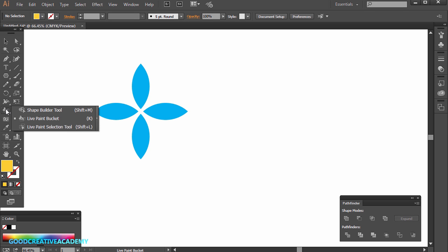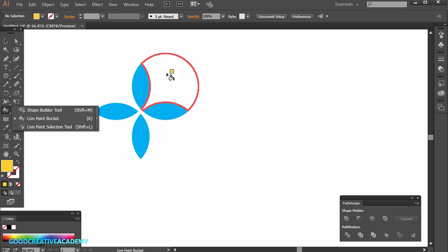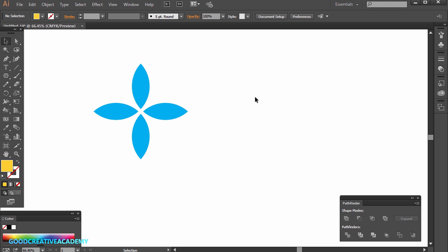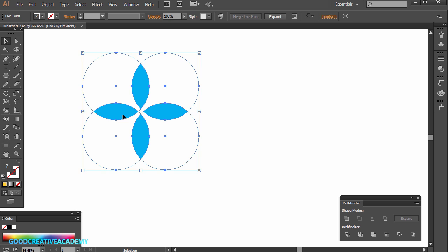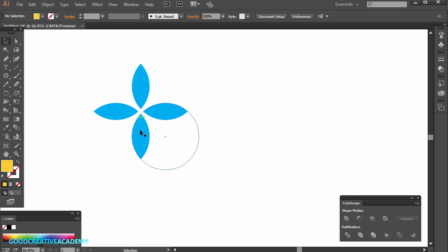In this lesson, you'll learn about the shape builder tool and the live paint bucket tool in the specific context of logo design. If you look at this here, it looks like a simple symbol — it's kind of symmetrical and it's kind of like a flower shape.